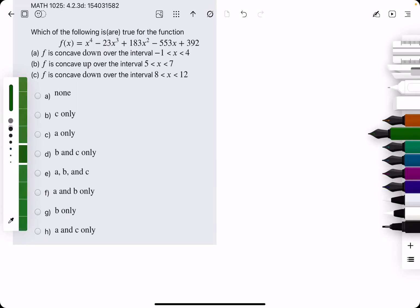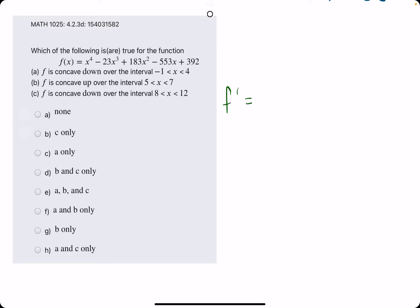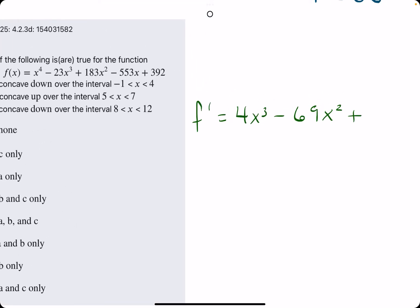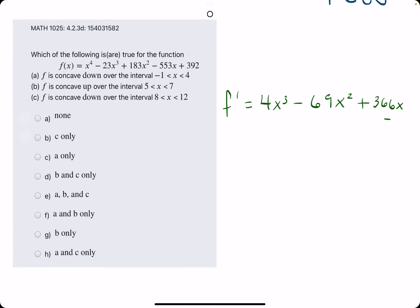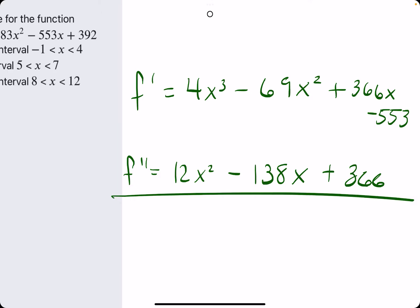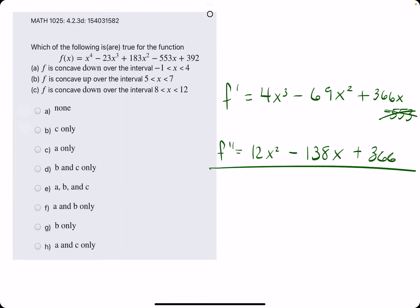Let's knock out this second example. f prime, the derivative of the function, is 4x cubed minus 3 times 23, which should be 69x squared once we subtract the exponent by 1. And then 2 times 183 should be 366x. And then minus 553x goes to minus 553. Taking one more derivative to find the second derivative: we get 12x squared minus 2 times 69, which should be 138, and we leave the x. Then 366x gives us a constant 366, and minus 553 goes to 0.